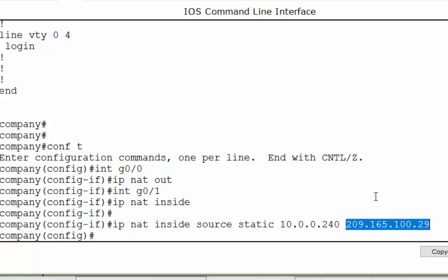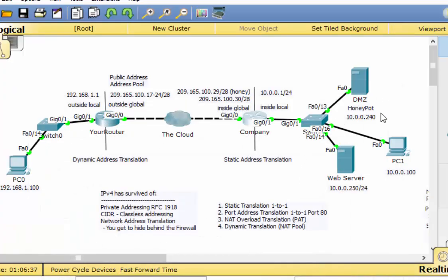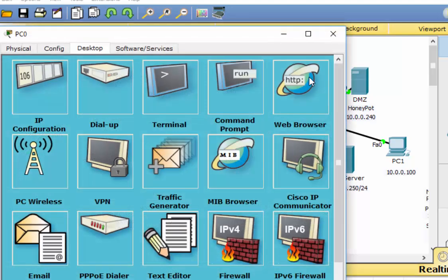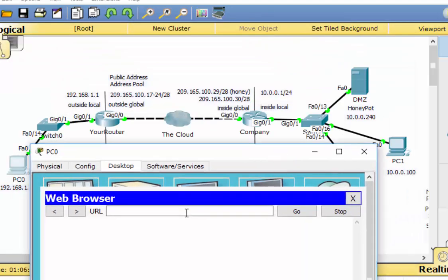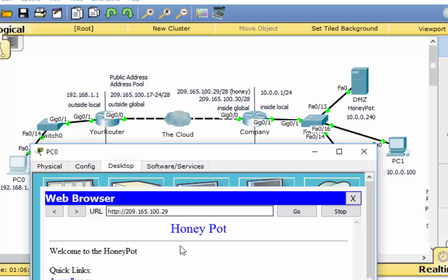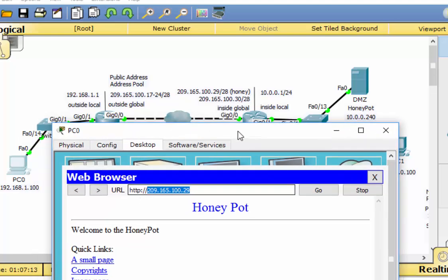That should work now. Let's test it — we should be able to reach the Honeypot server by putting in the public address. Going to PC0, opening the web browser, and entering 209.165.100.29 — hit Enter — and boom, we hit the Honeypot. The public address was entered from PC0 and it was translated through the router to the Honeypot. There we have our first successful translation.